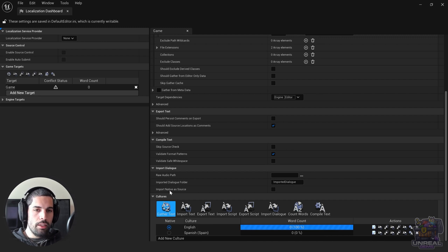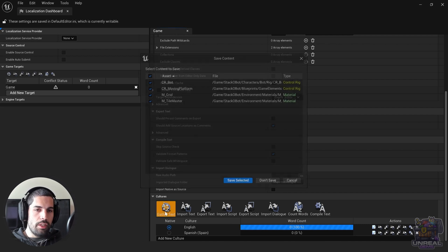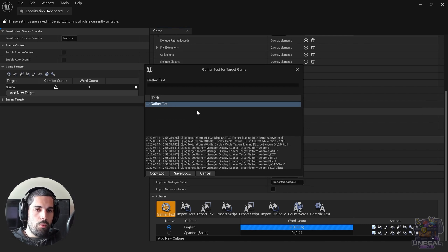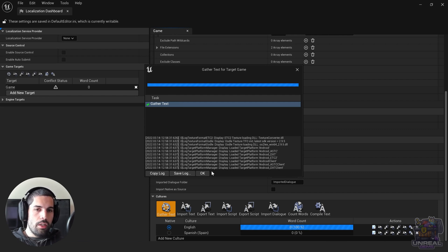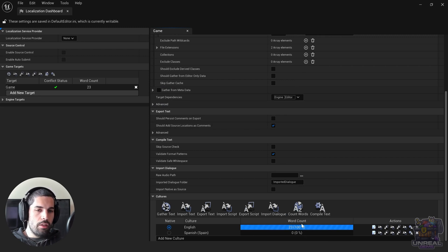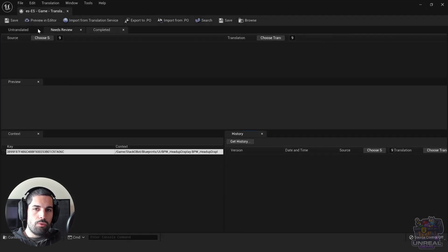When we do that, a new language appears and we have changed the native language. We now need to gather text, because using the Gather Text tool the engine is going to look for those text fields marked for translation. It will automatically tell us that in English there are 23 words, and now we need to translate them to Spanish.